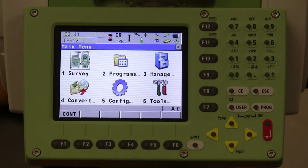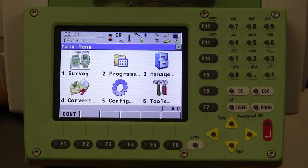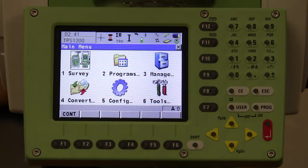This is your main menu and icon display for the robotic total station. The screens on both the robot and the remote are fully functional touch screens. Whatever function happens on the remote happens on the instrument at the same time, and vice versa.